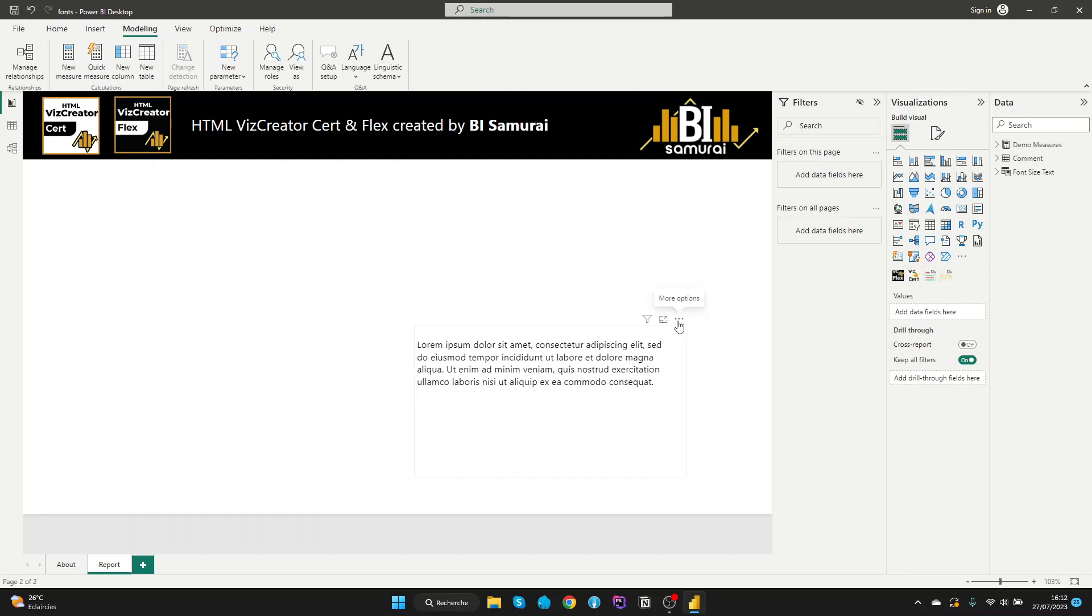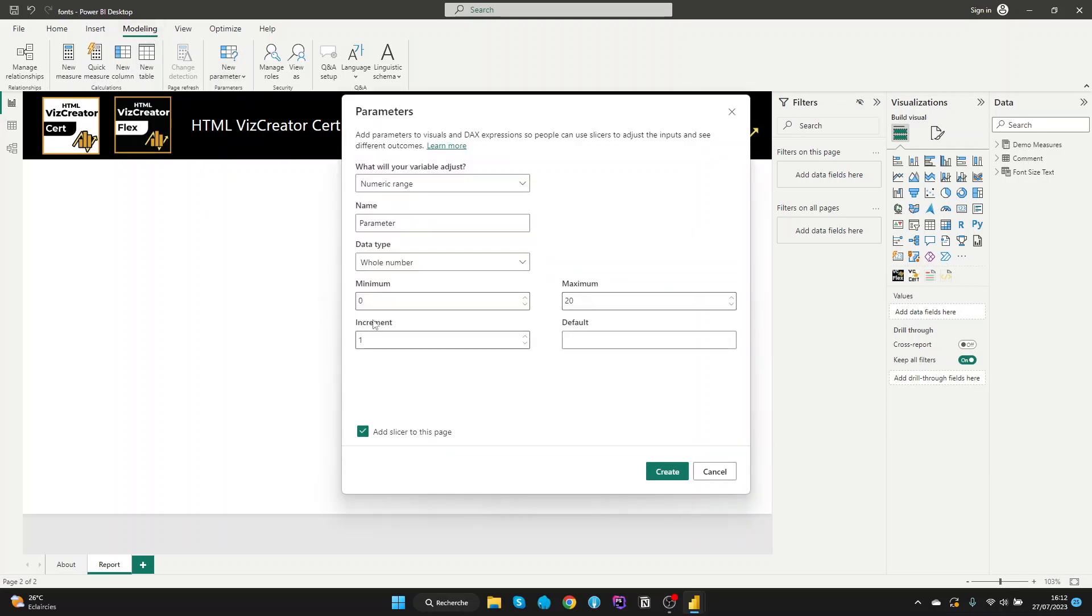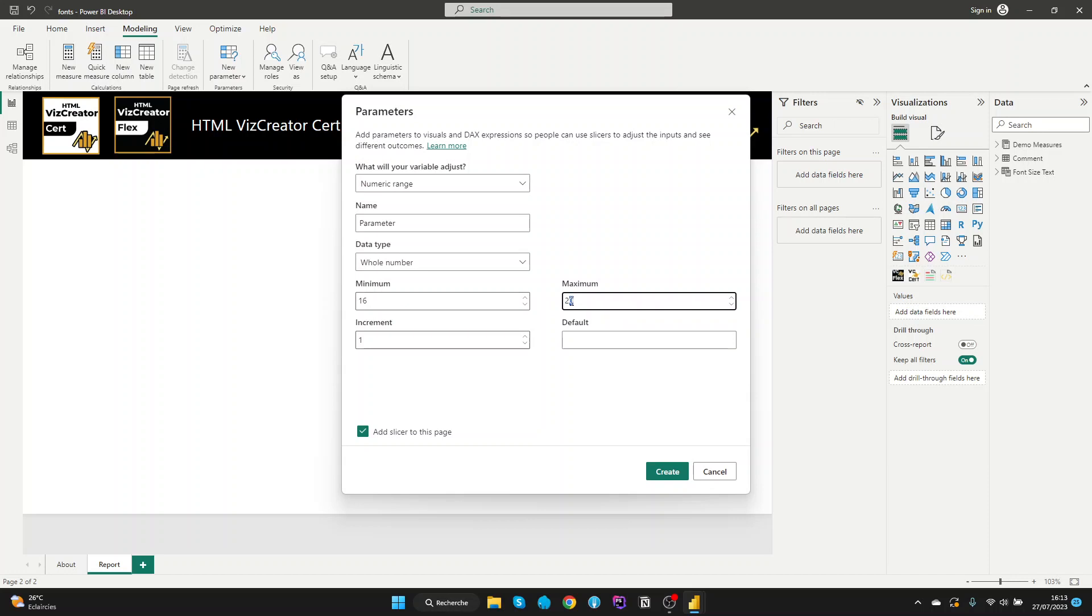Let's delete this. First, we will start with the slicer. For the slicer, we will go in the modeling and new numeric range. What we're gonna change here is the min and the max. In our example, we have 16 and we will do 24 and up.